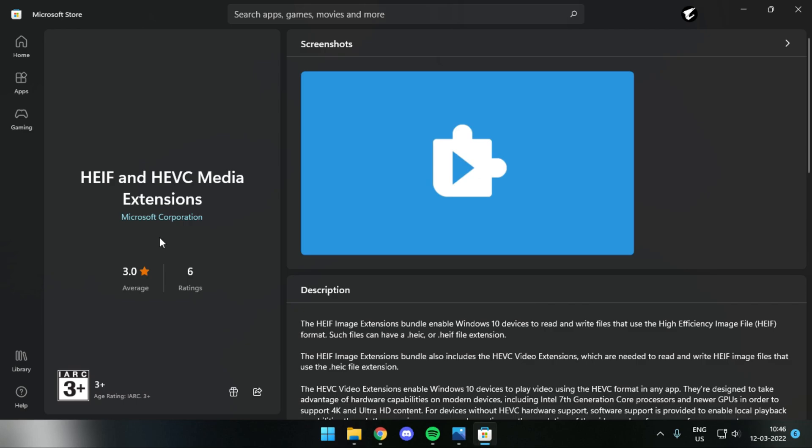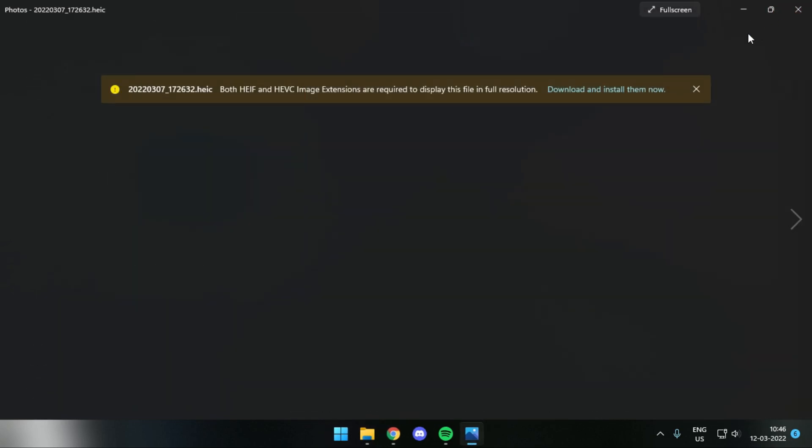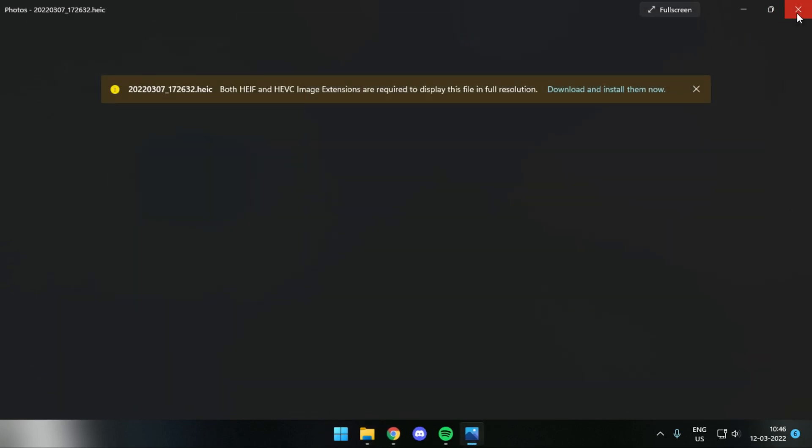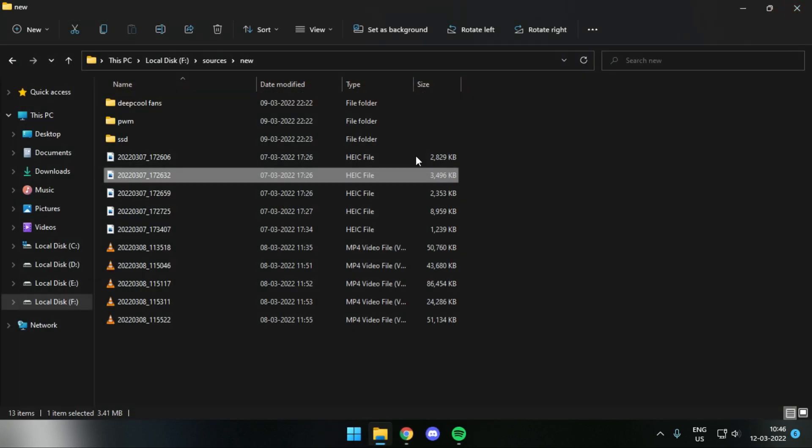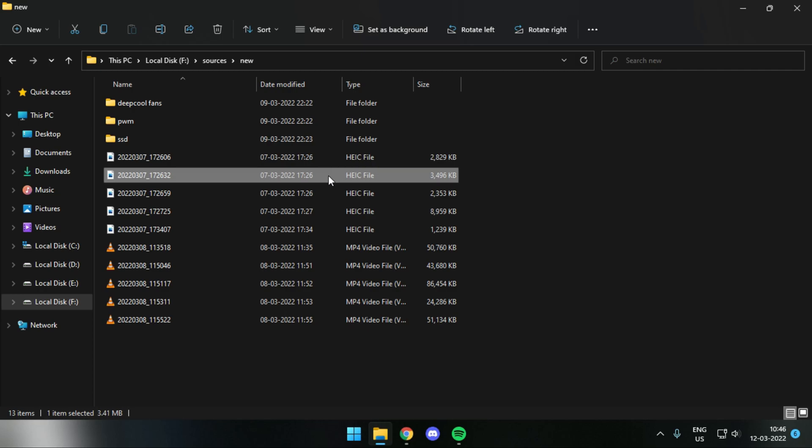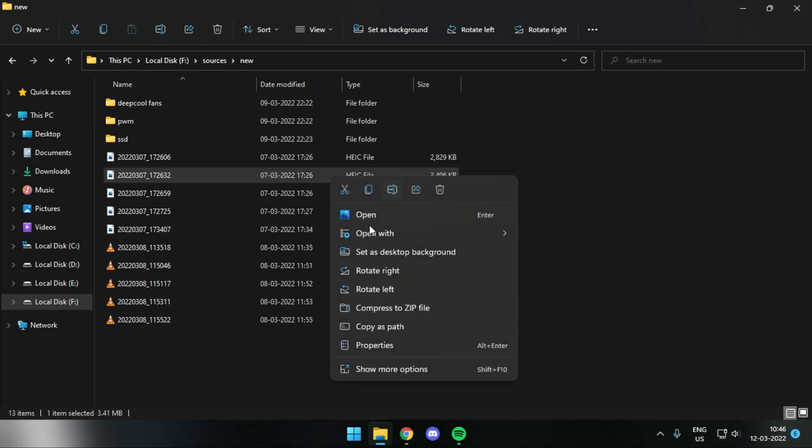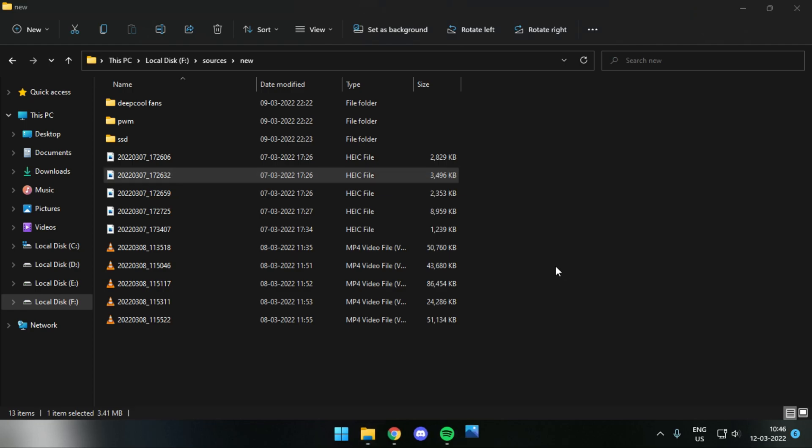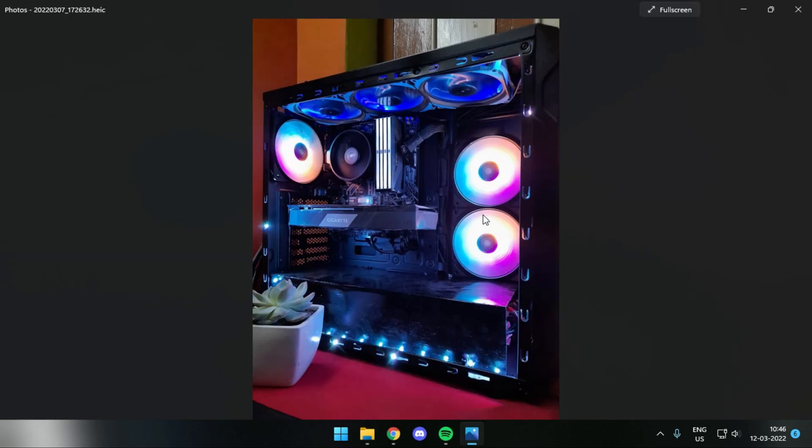So here it's been installed, and now I'll just open the same image with Windows Photos. And this time it opens just fine, as any other JPEG or PNG file. So the image extension seems to work fine, but the primary target we need is Photoshop.